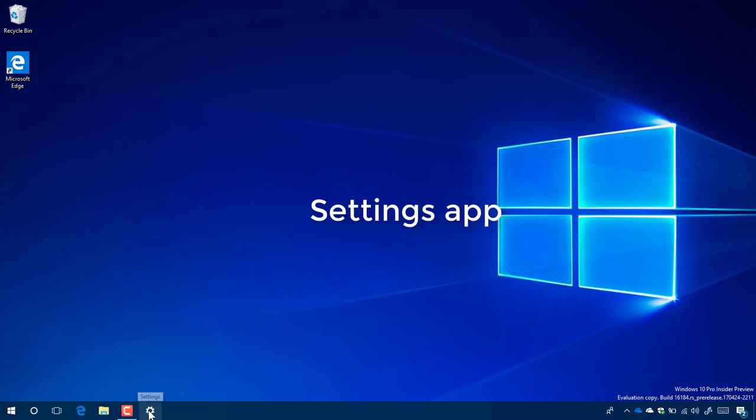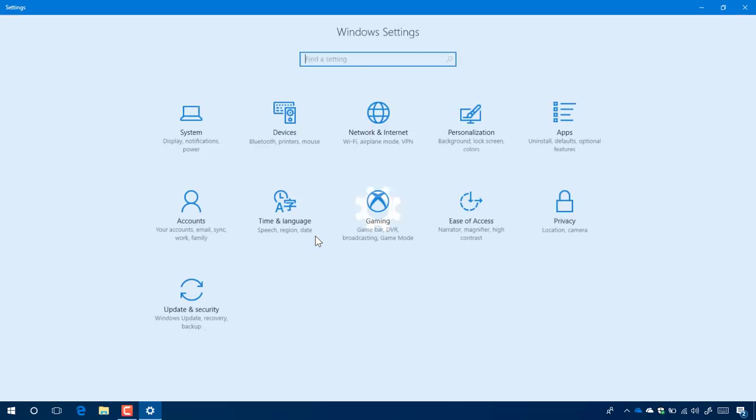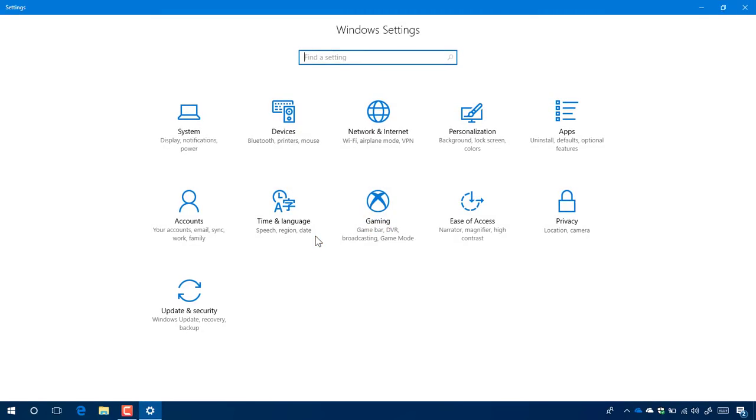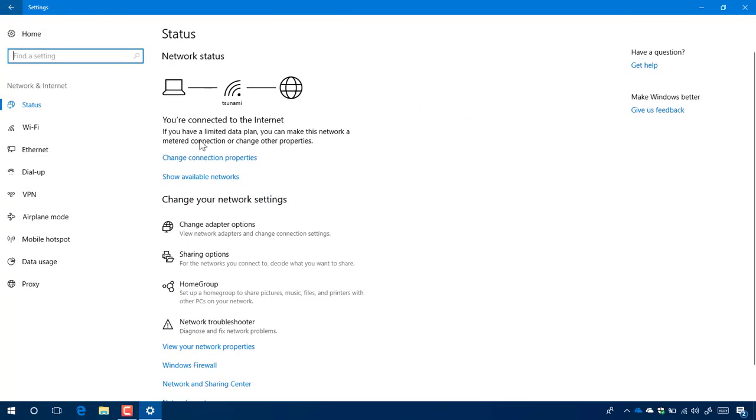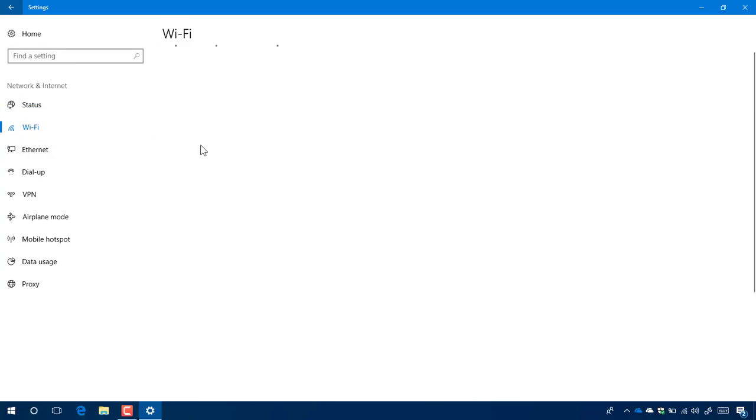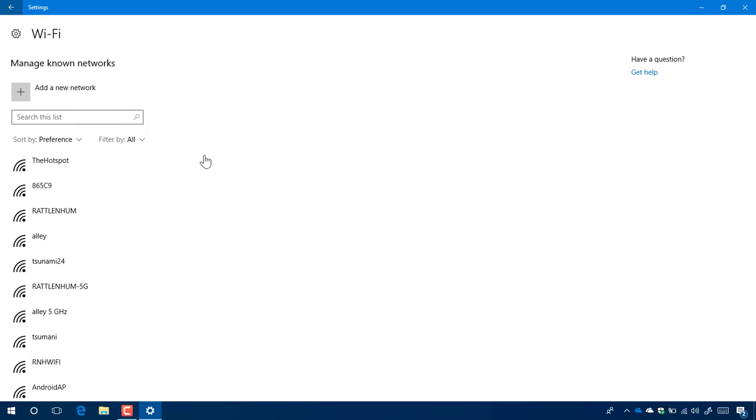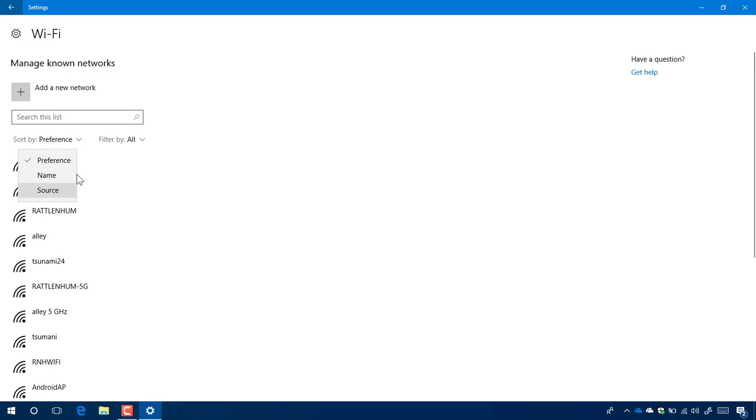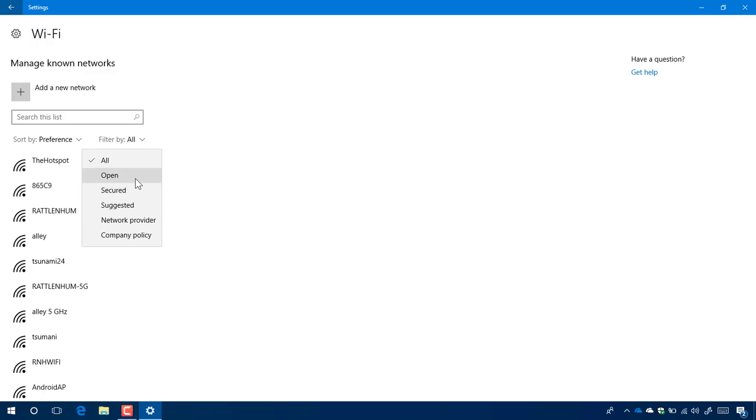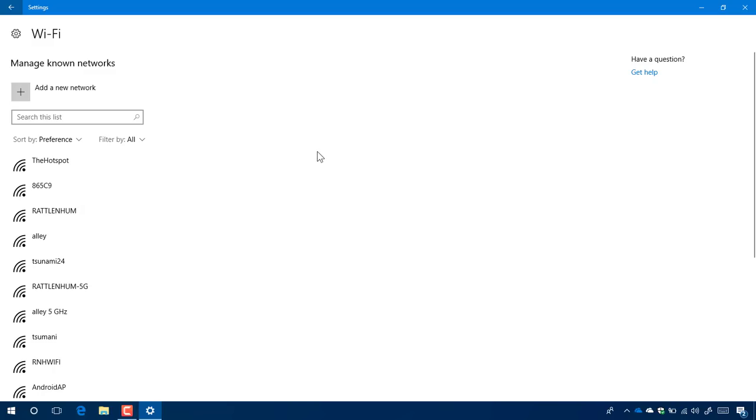Now let's jump into the Settings app because there are a few new improvements included in these past few builds. If we go to Network and Internet, then Wi-Fi, and then Manage Known Networks, you'll see we have a new search box that allows you to search through the list of known networks on your computer. You can even sort them by preference, name, or source, or use the filter to show the ones that are open, secure, suggested, and you can also use the network provider or company policy. It just makes it a little bit easier to manage your known networks on your computer.